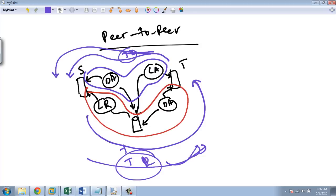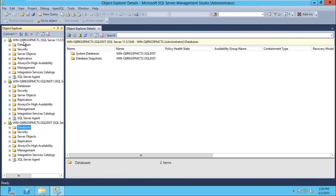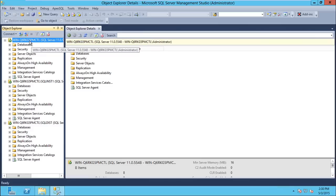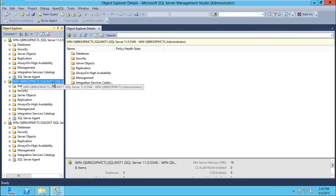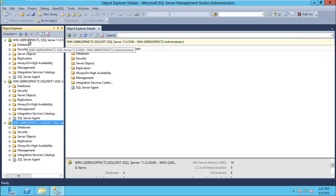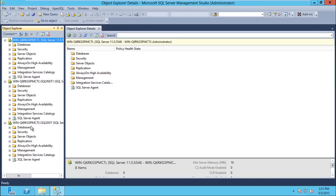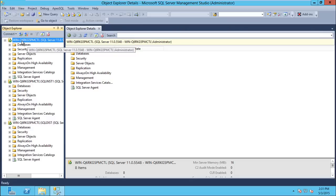Peer-to-peer is essentially two transactional replications running in opposite directions. Now let's set up transactional replication. I have three servers: this default instance is my publisher, SQL_INST1 is my subscriber and target server, and SQL_DIST is my third named instance which I am going to use as the distributor. It is better to have a separate server for the distributor to reduce workload on the publisher.